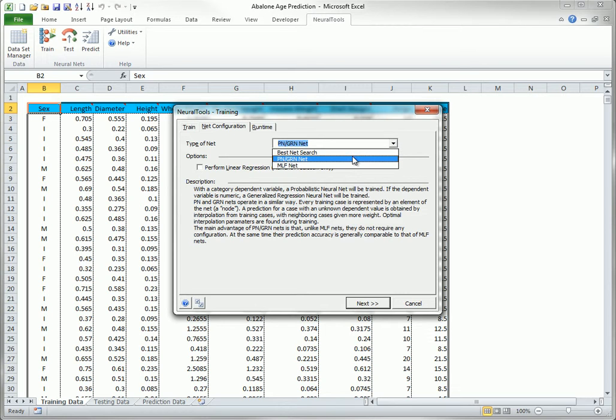If you select PN, GRN, there are no options. The network is set up in a fixed way.